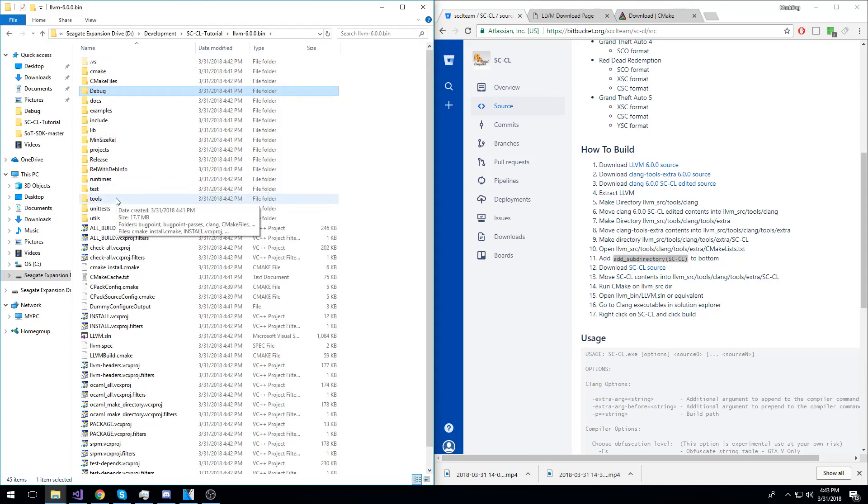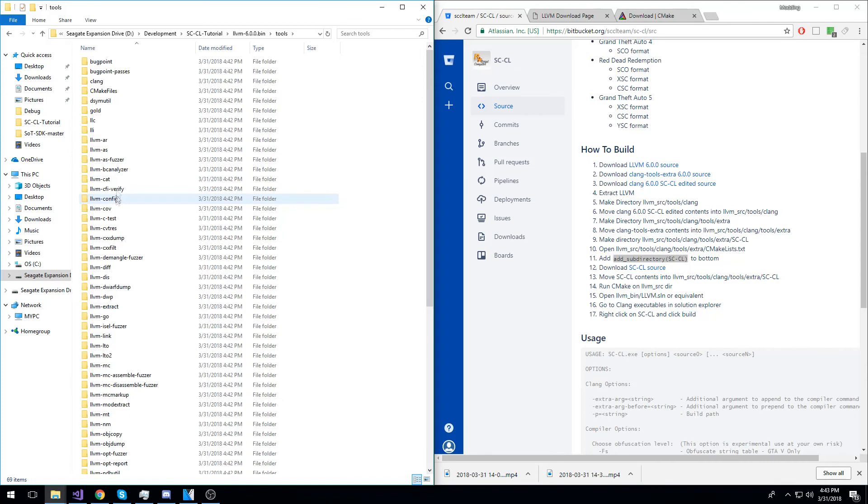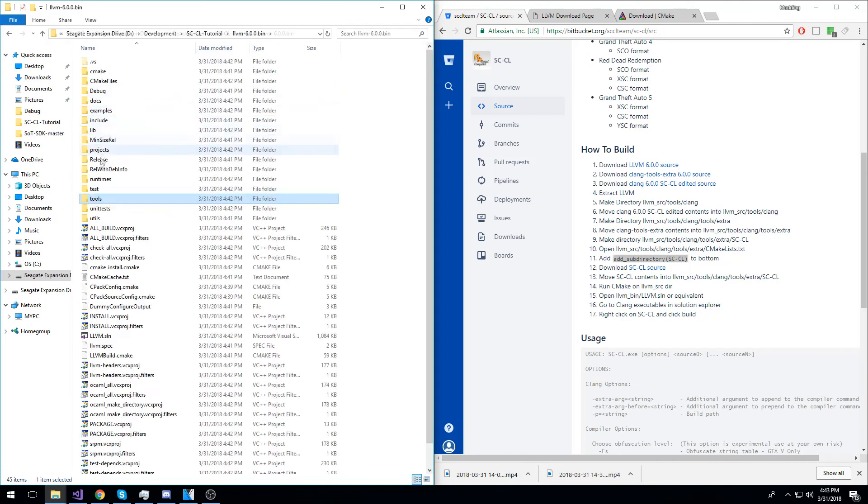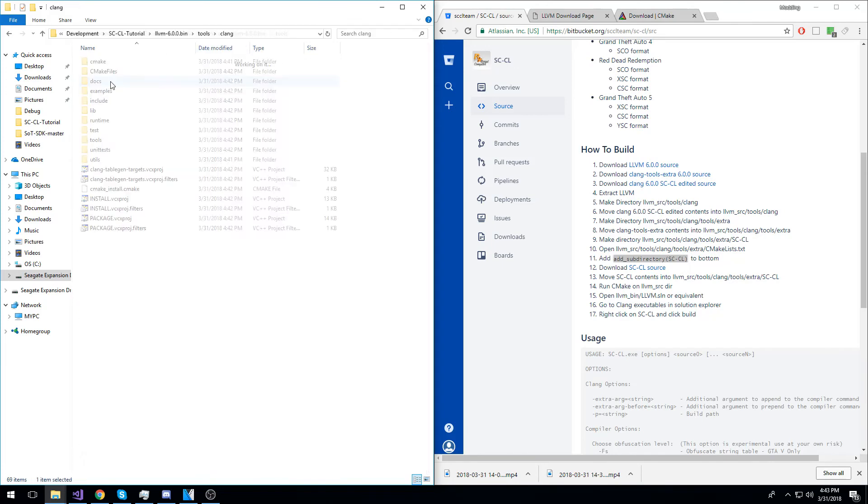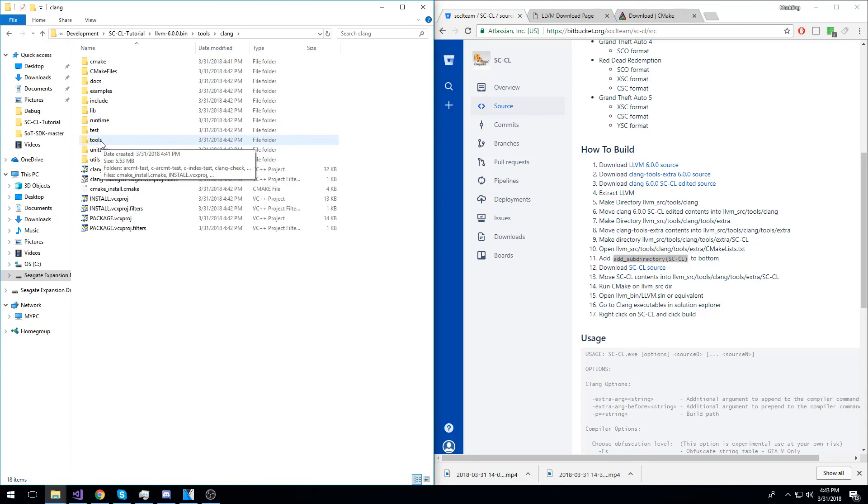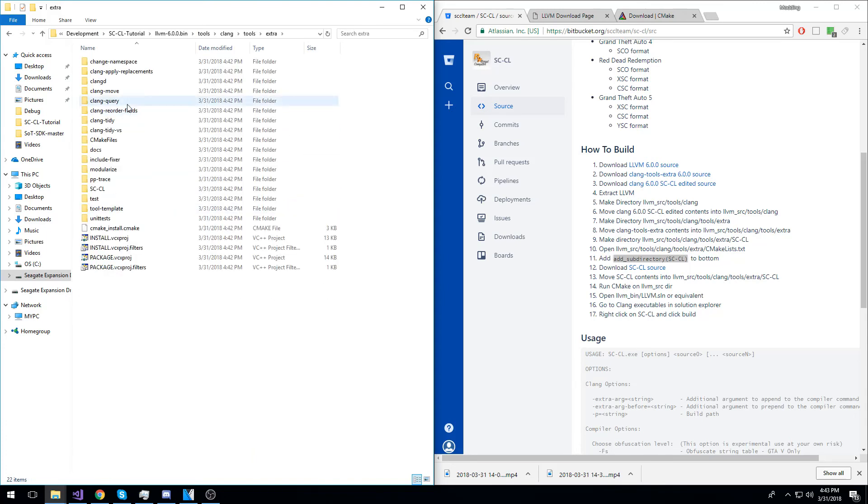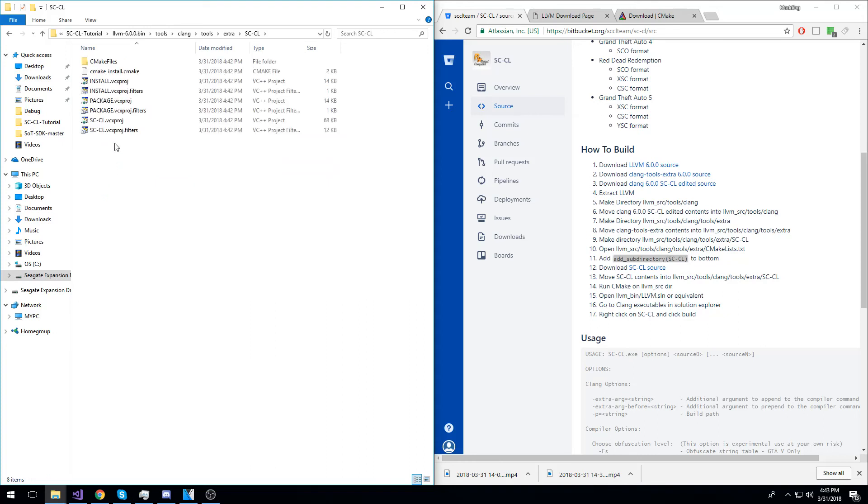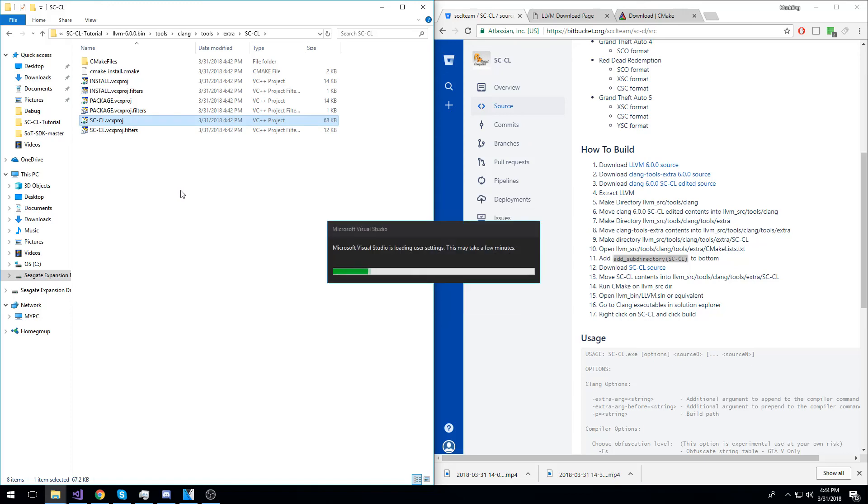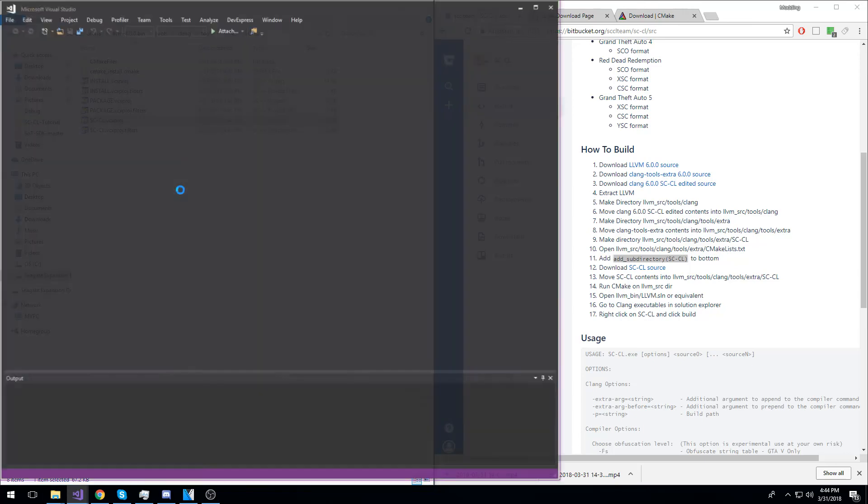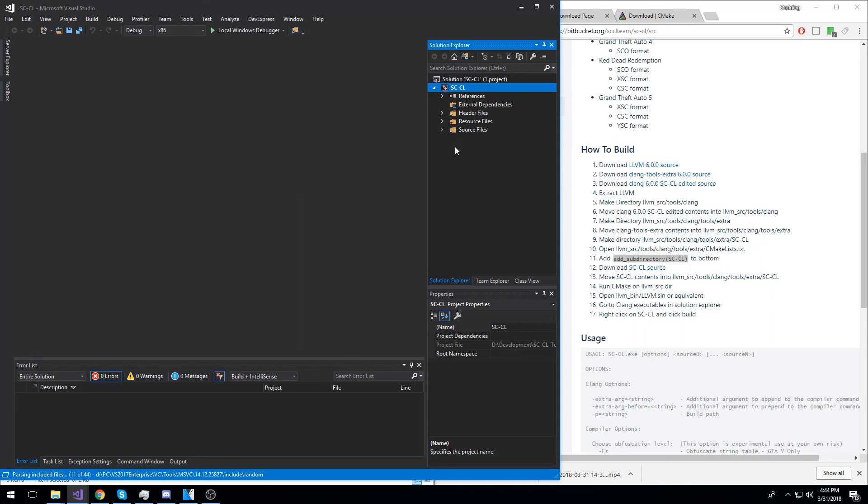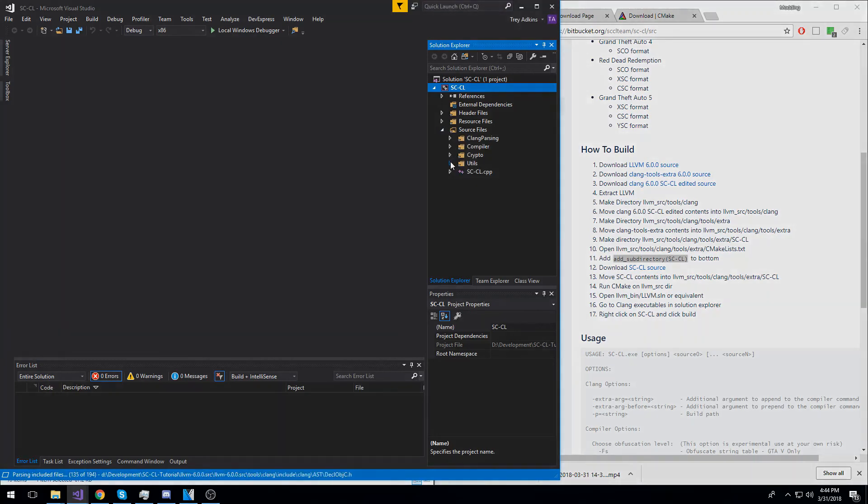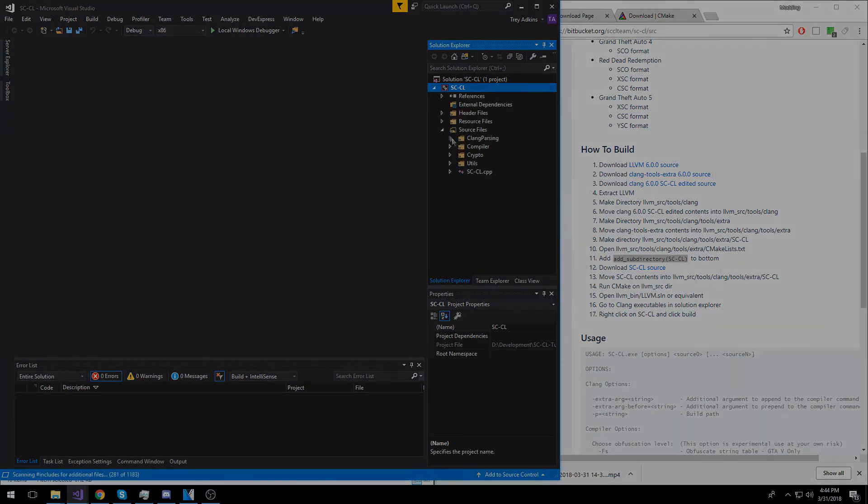If you would like to edit SCCL or submit a pull request or add features, you can simply go into the bin directory, then tools, then clang, then tools, then extra, then sccl, and then open the sccl.vcxproj file. In here, you can edit the entire source to the compiler, add features, suggestions, and submit pull requests to the bitbucket.